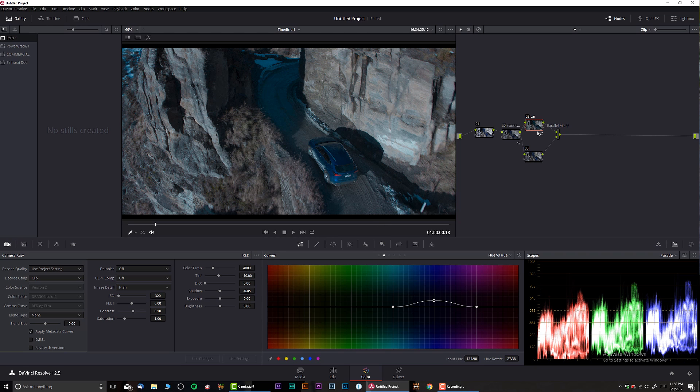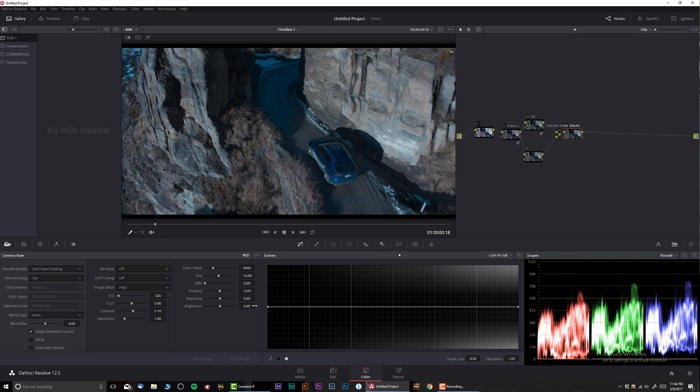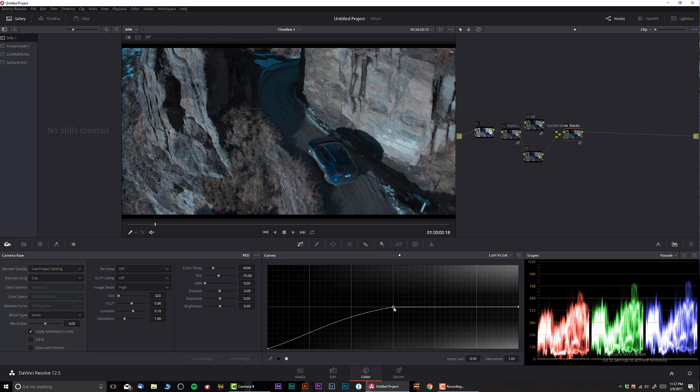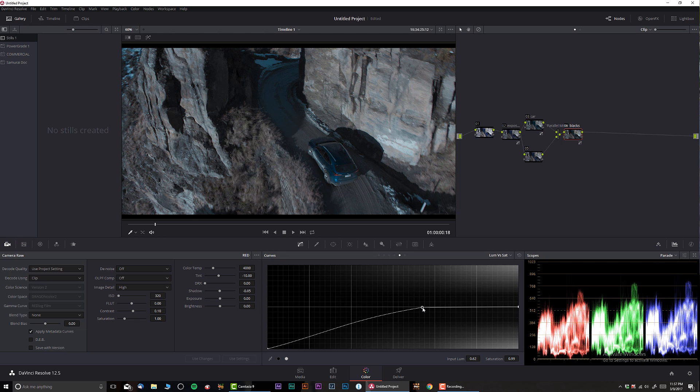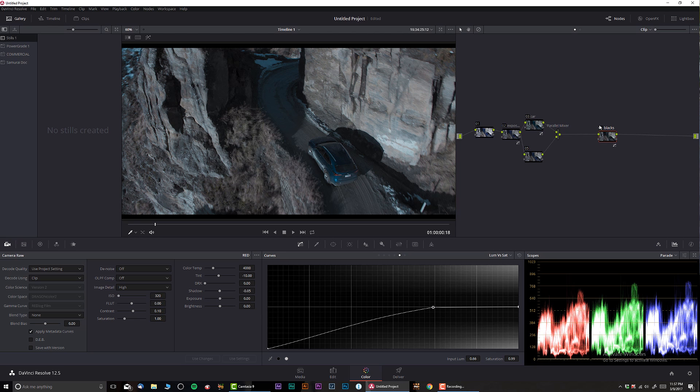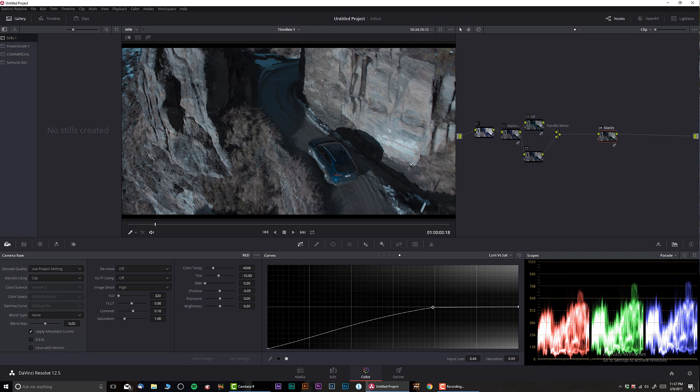We can have one solution to track down the car and we can do that, but there's an easier solution and I always like doing this. I'm gonna call this one blacks. And I'm gonna go into luma versus saturation, I'm gonna do a curve basically desaturating everything that's on the bottom. So let's do something like that.